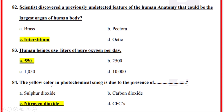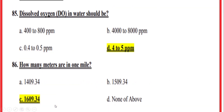The yellow color in photochemical smog is due to the presence of — correct option C — nitrogen dioxide. Dissolved oxygen (DO) in water should be — correct option D — 4–25 ppm.